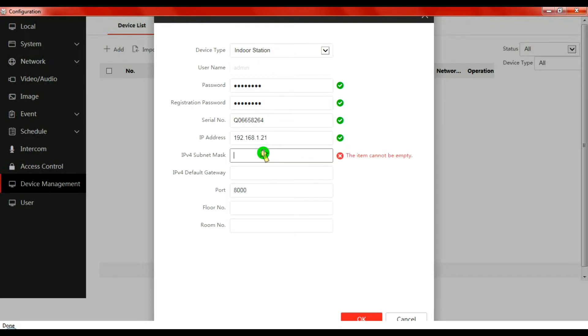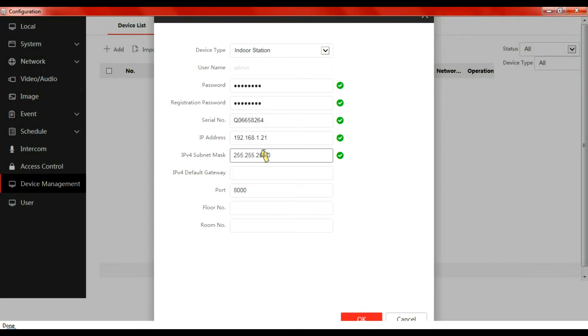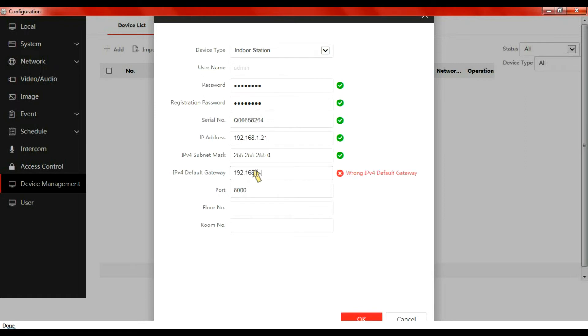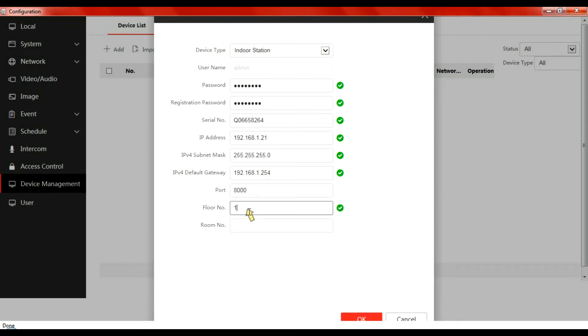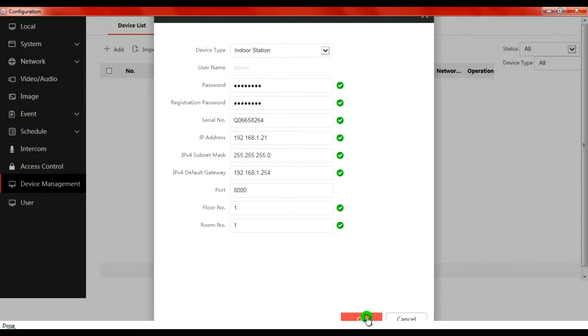So the IP address would be 192.168.1.21. Subnet mask would be 255.255.255.0, standard address, and gateway again be standard, 192.168.1.1. Click OK to that.